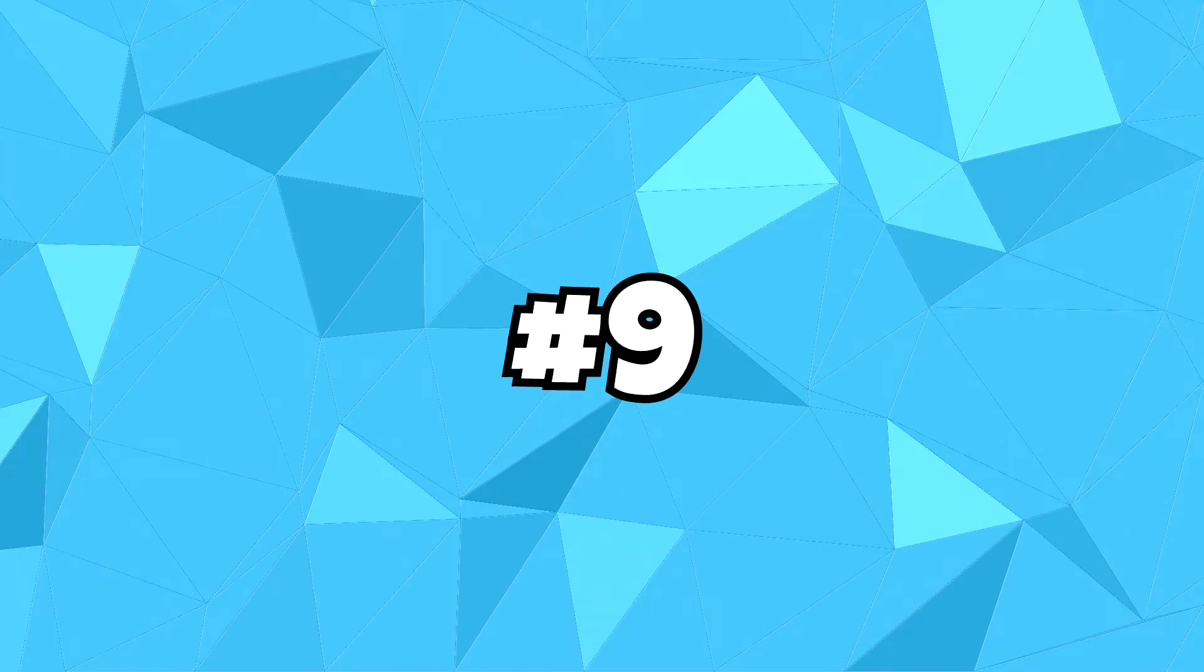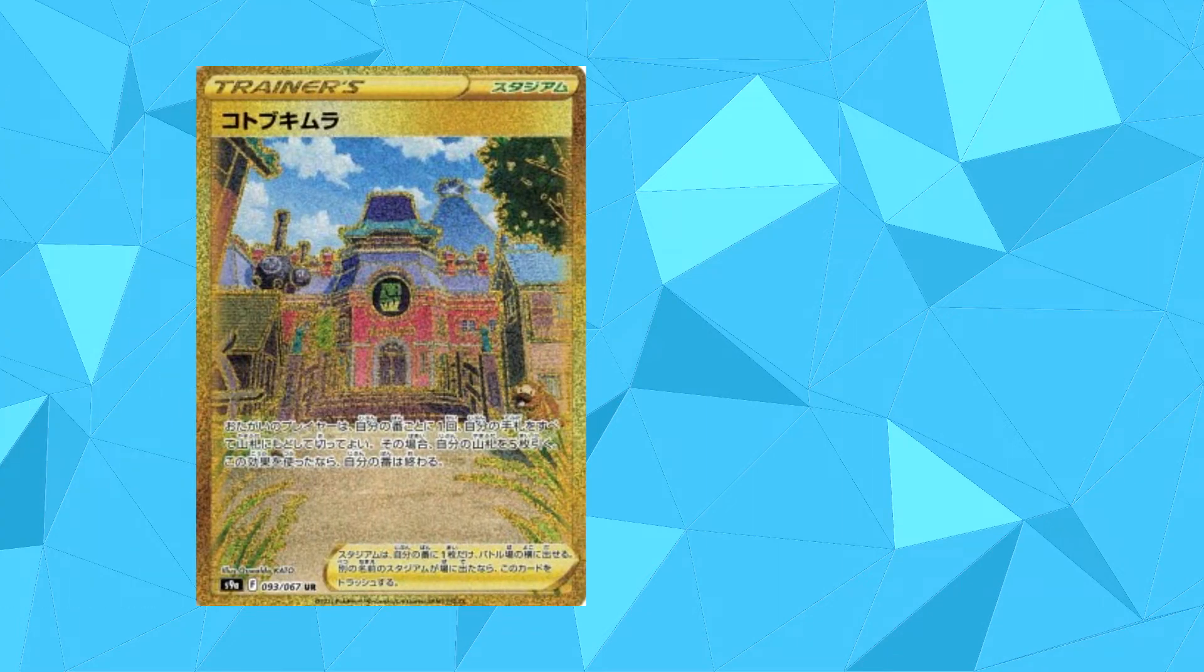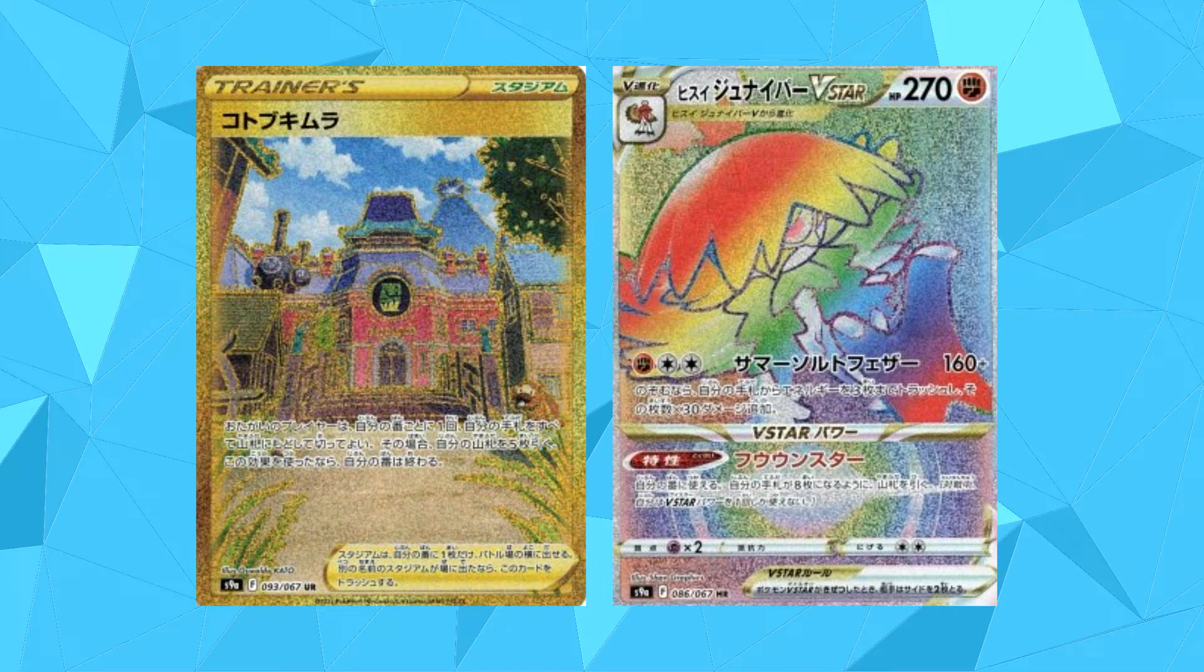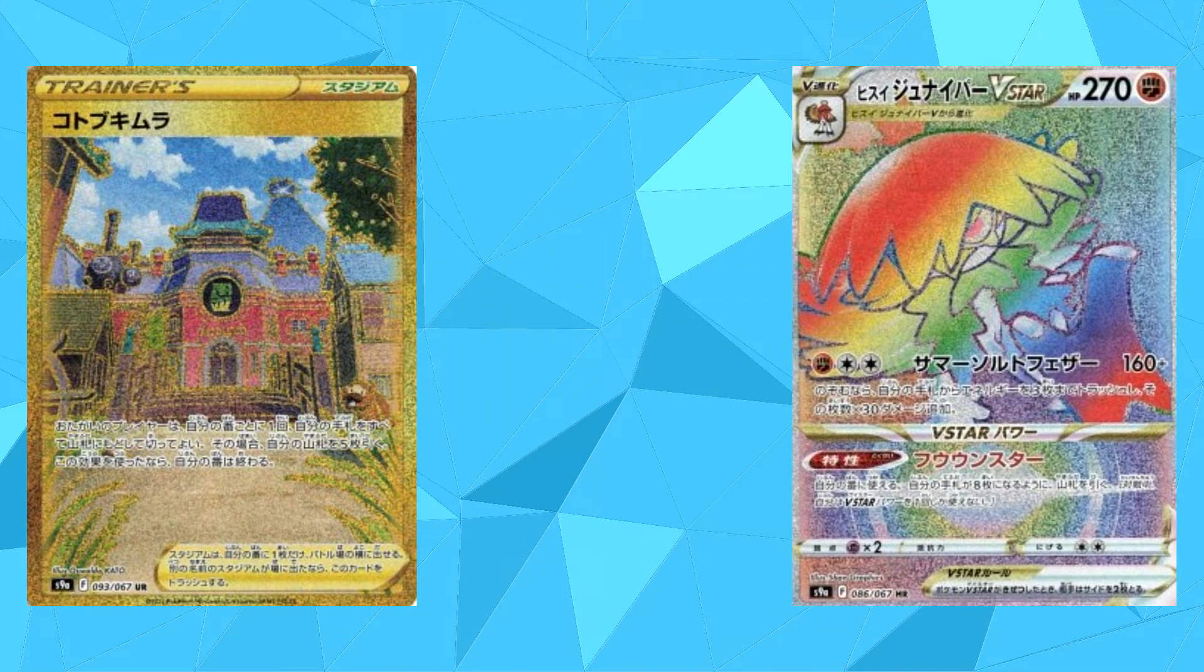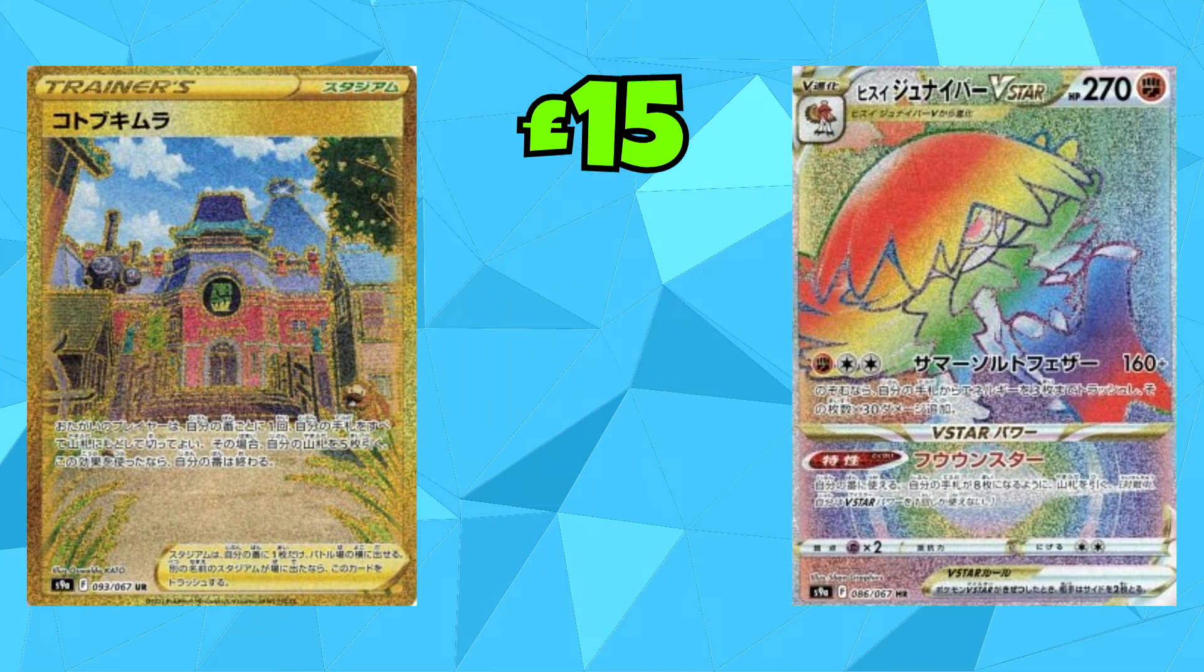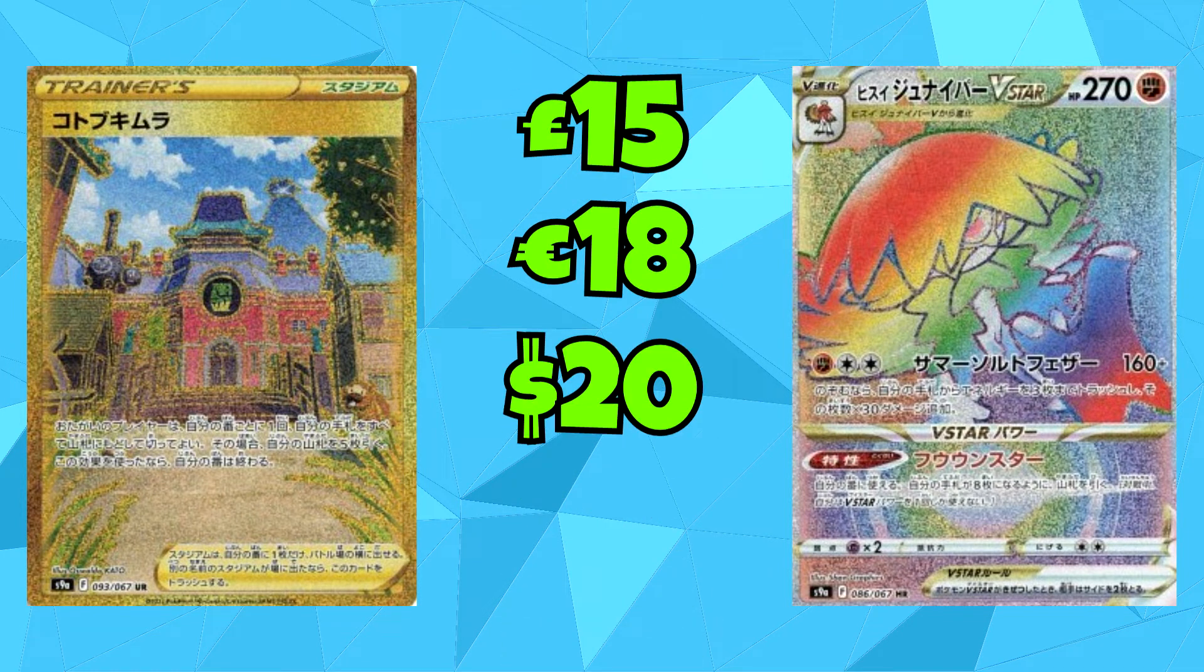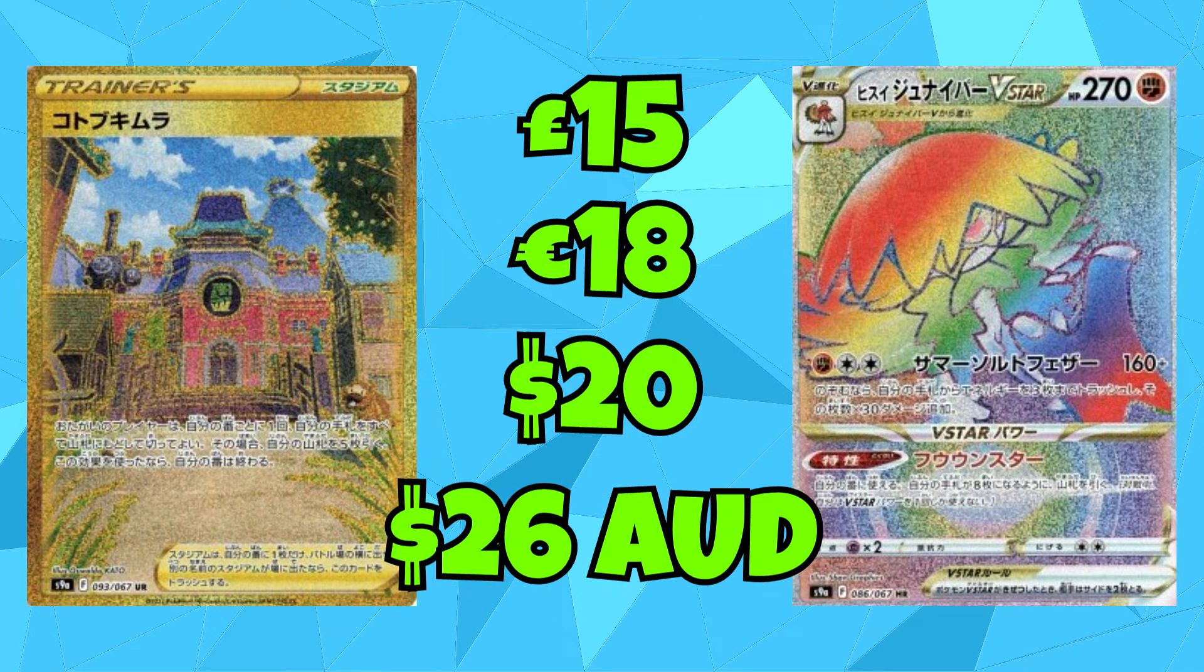We have two cards coming in at number 9, first one being Jubilife Village, the golden version, and the Hyper-Rare version of the Hisuian Tsejuai V-Star. You'll be able to pick both of these up for £15, which is the equivalent of €18, $20, and $26 Australian dollars.